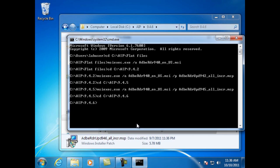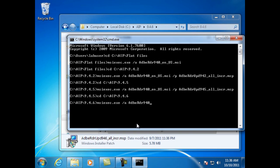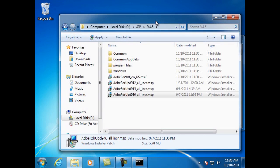Copy the path from the 9.4.6 folder and then use it to change directories in the command prompt. Then again run the administrative install for updating to 9.4.6: msiexec space /a, the name of the MSI file you're using, space /p and the name of the update file that you're using.